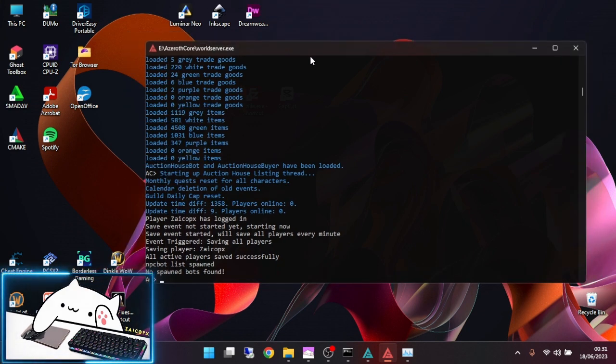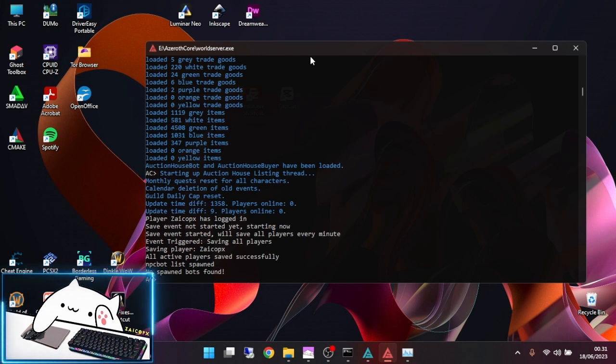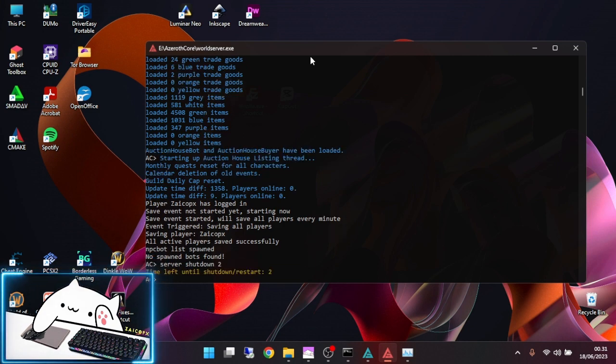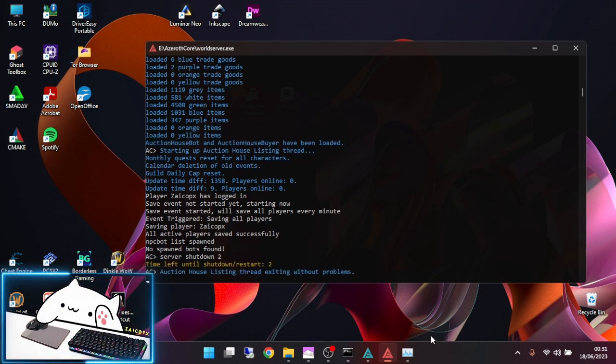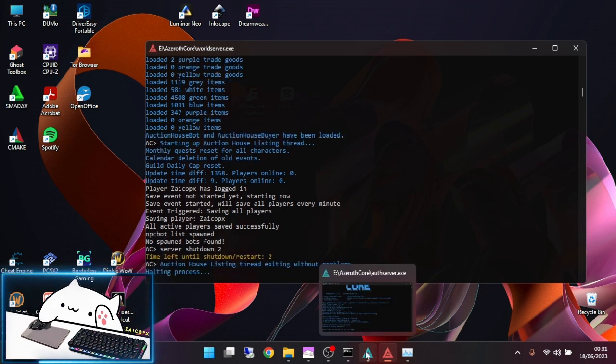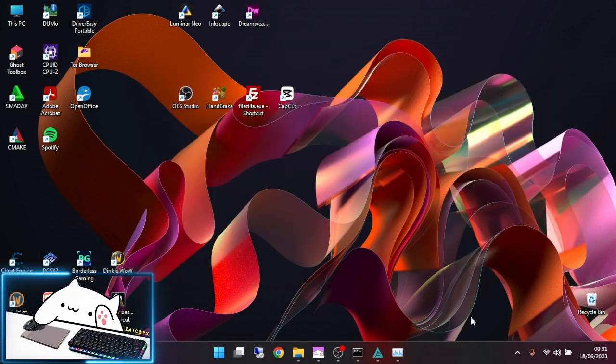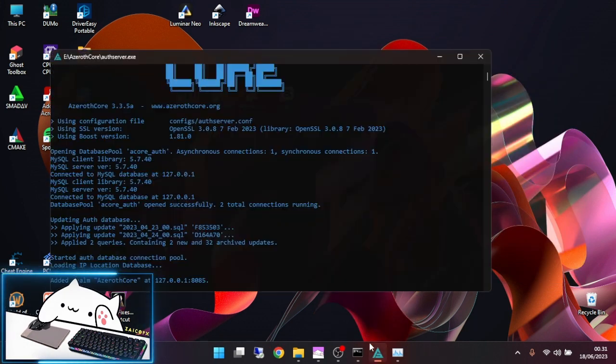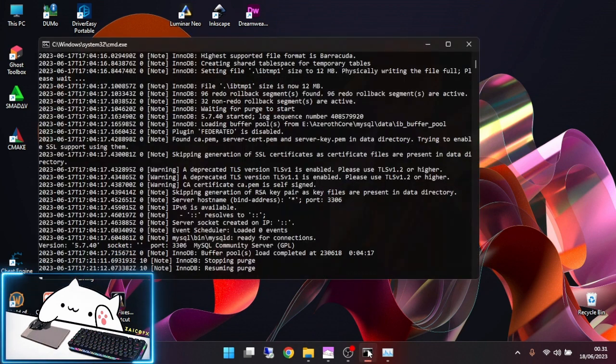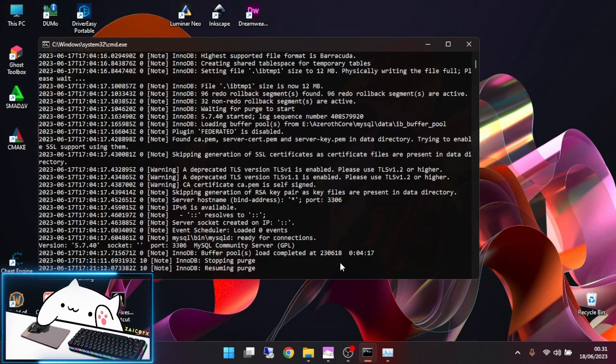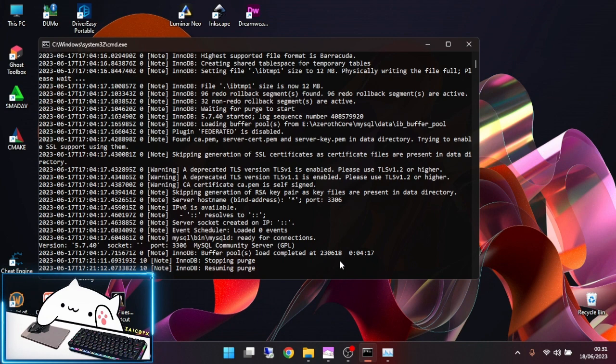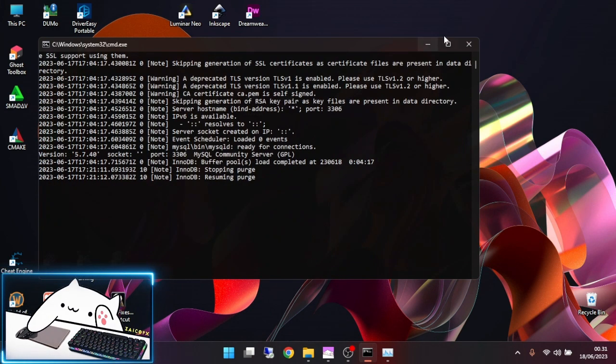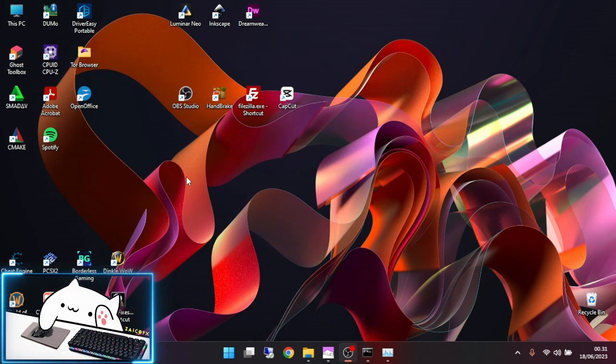The next step is turn everything off. Server shutdown. CTRL C. You do not need to close this server, just minimize it.